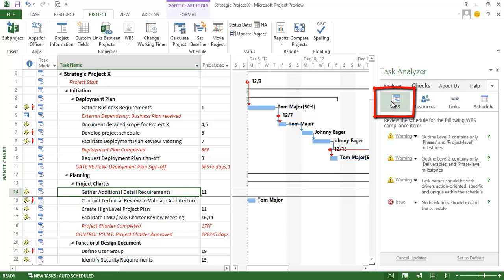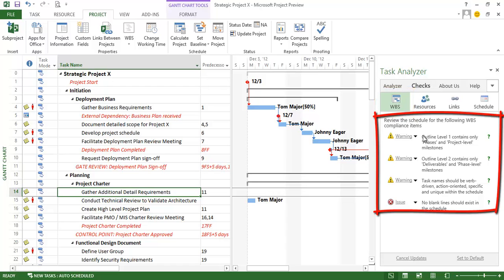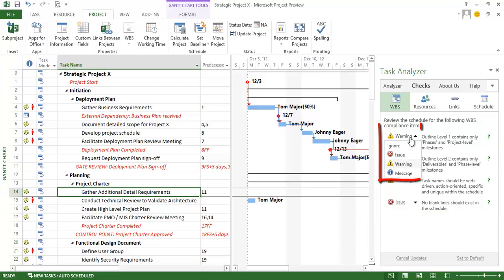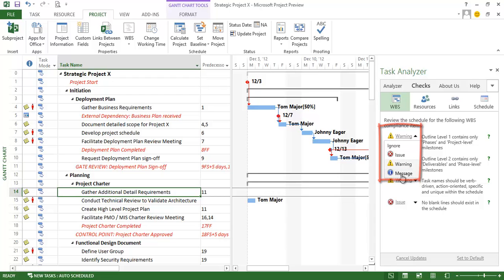They are work breakdown structure checks. Which helps me identify whether something is... Outline level 1 should only be phases and product level milestones. Outline level 2 should only be deliverables and phase level milestones. And so on. And I get to choose the severity of each of these. And I also get to choose whether I want to ignore this particular check. If your organization does not follow this WBS standard, simply ignore this check. Otherwise determine that it's an issue or a warning or a message.